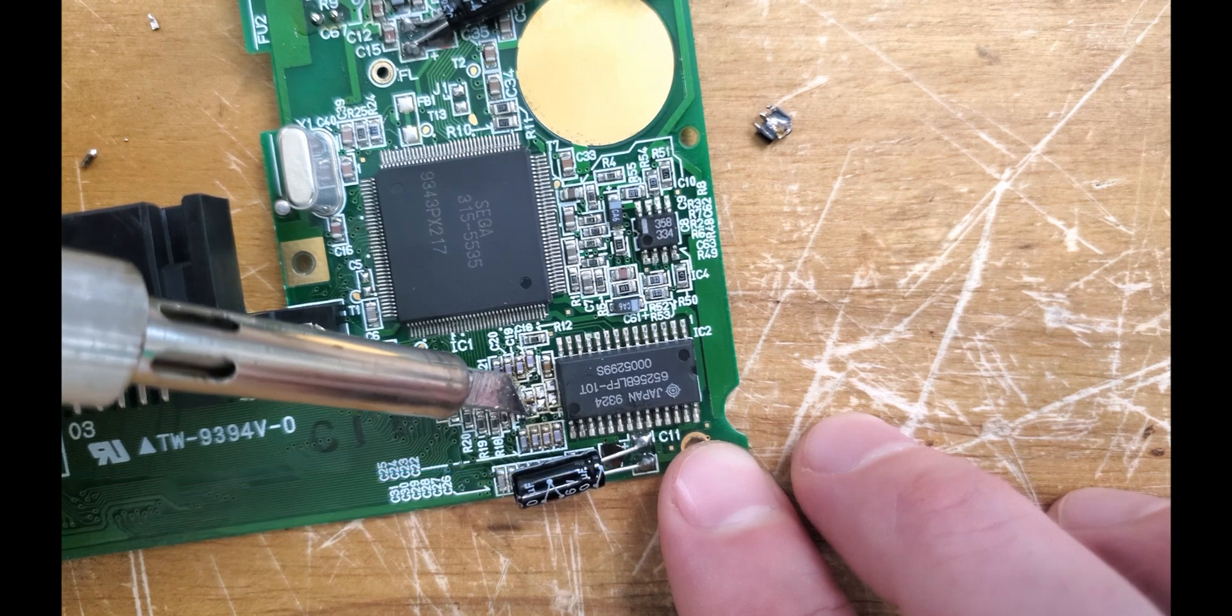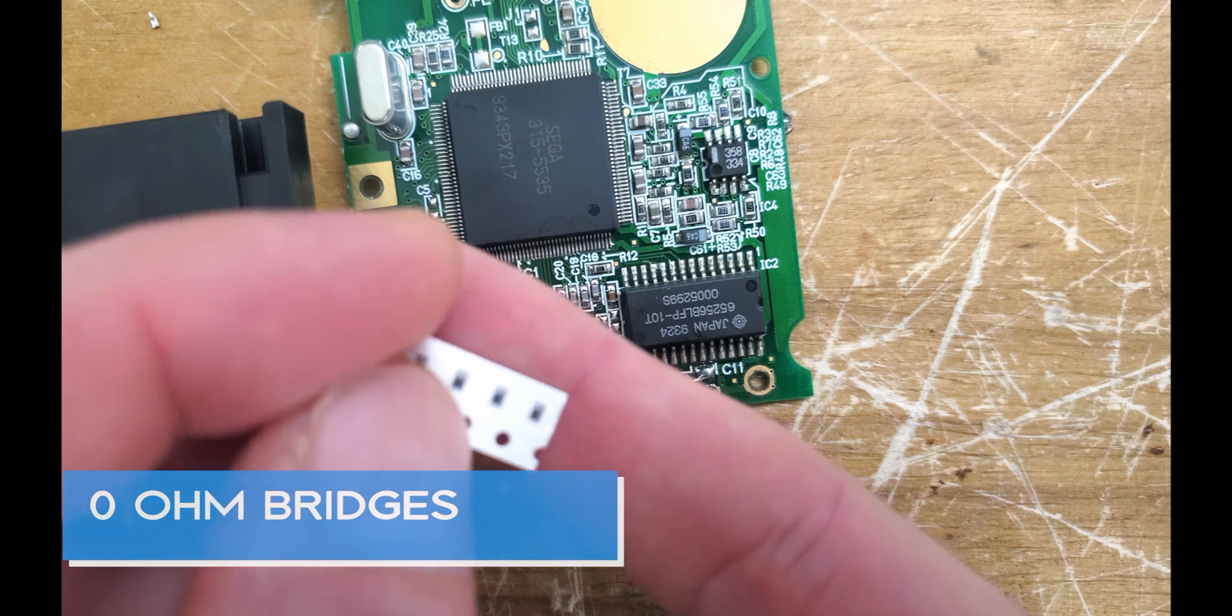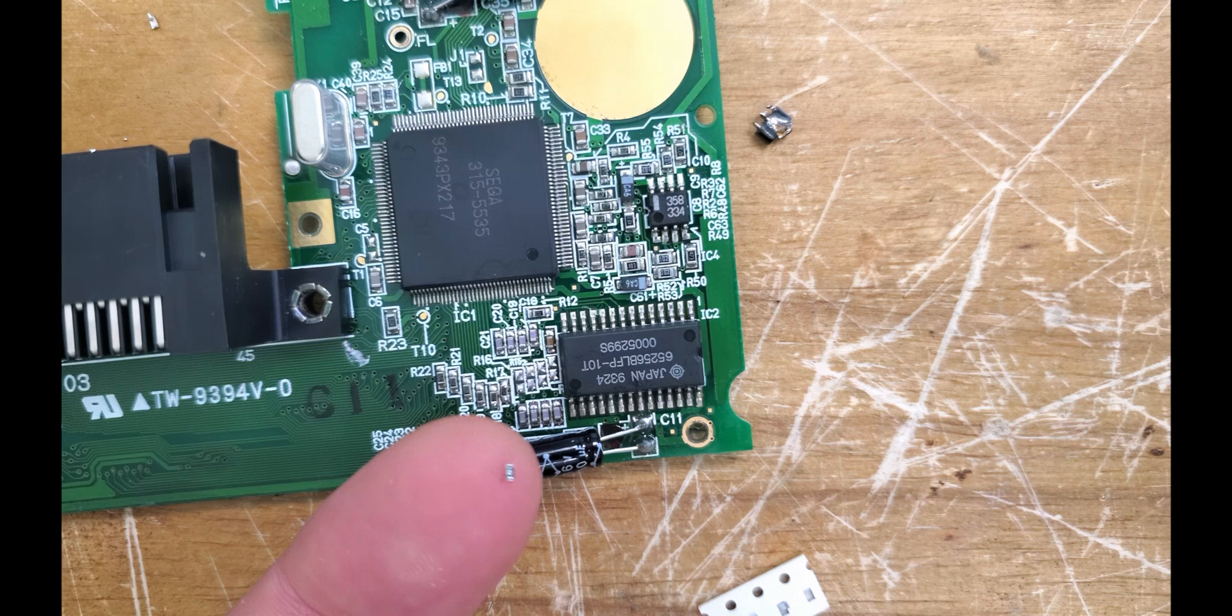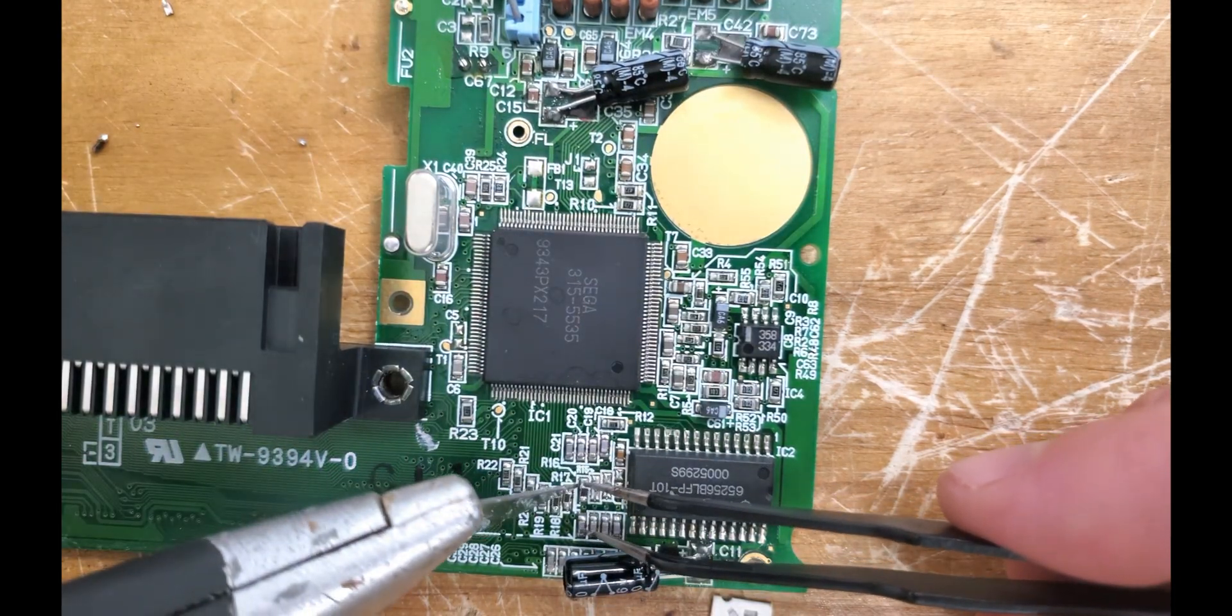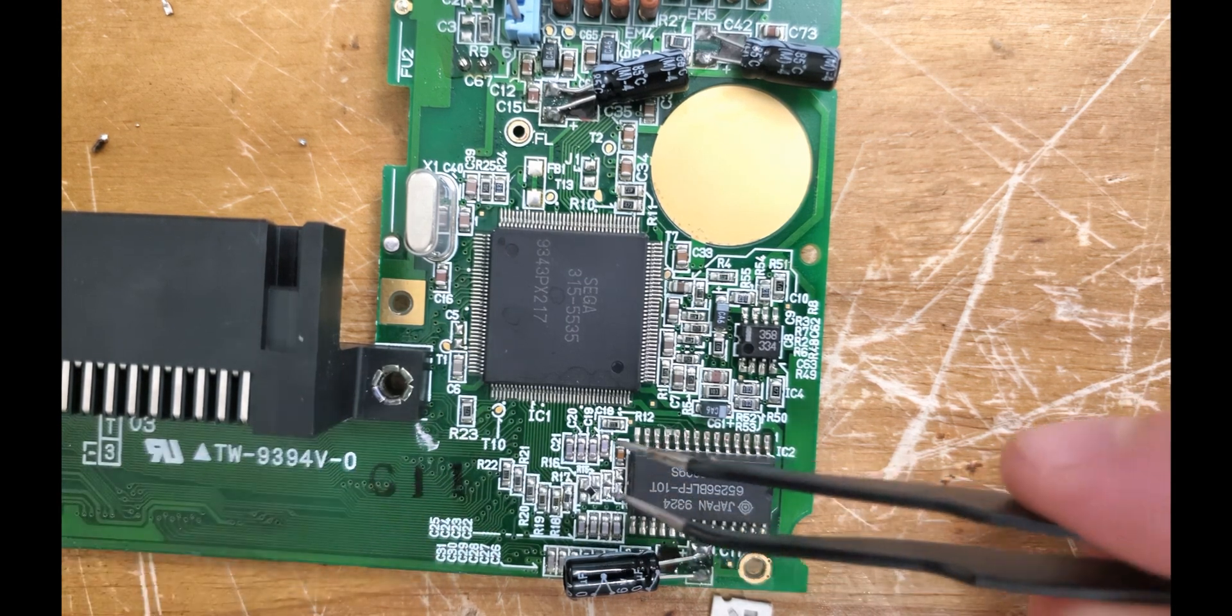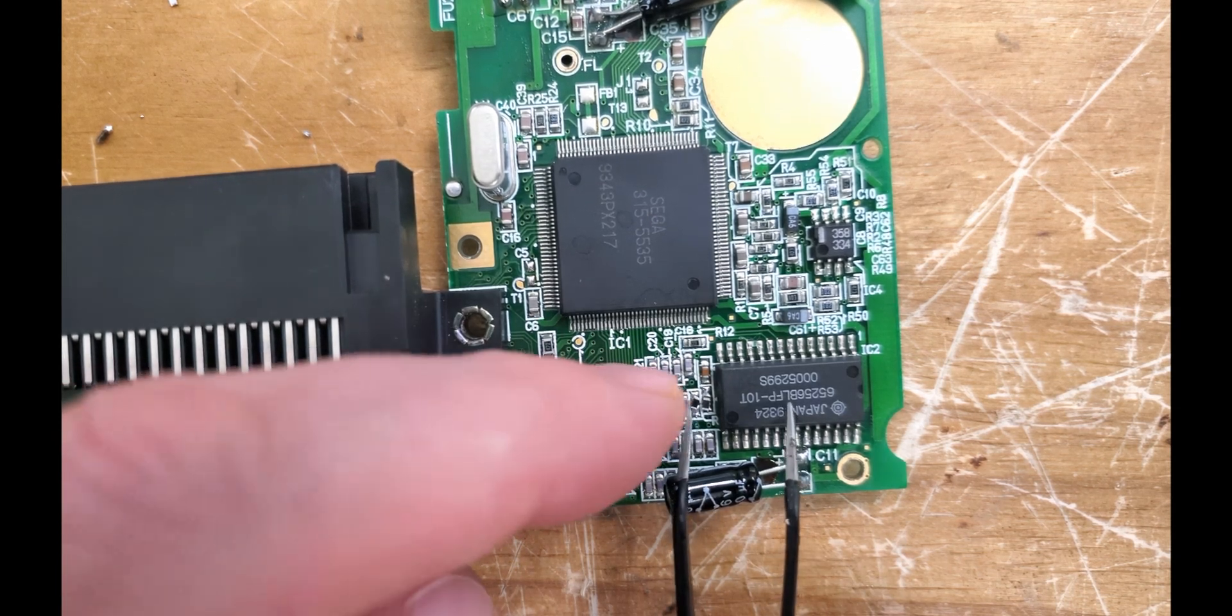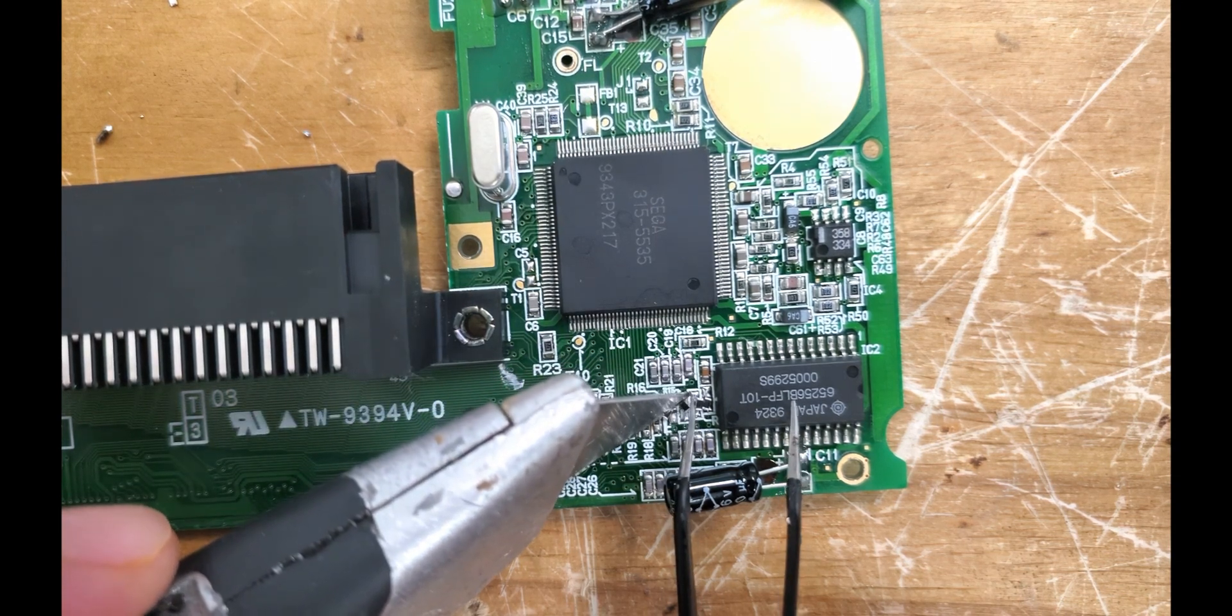Now on to the hardest part of this installation. If someone were to do this McWill LCD mod, I strongly suggest getting the twin ASIC version to avoid this nonsense. It's like a flake of pepper. Ain't no way I'm soldering those with an iron. For a moment now, feel my anguish. My misery.